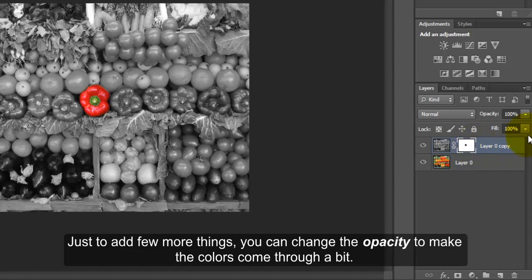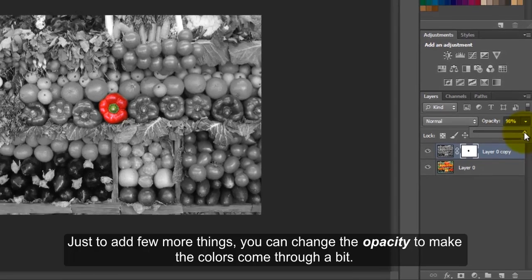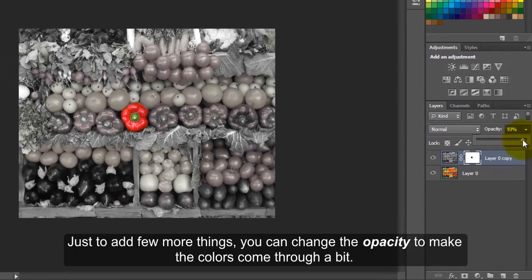Just to add a few more things, you can change the opacity to make the colors come through a bit.